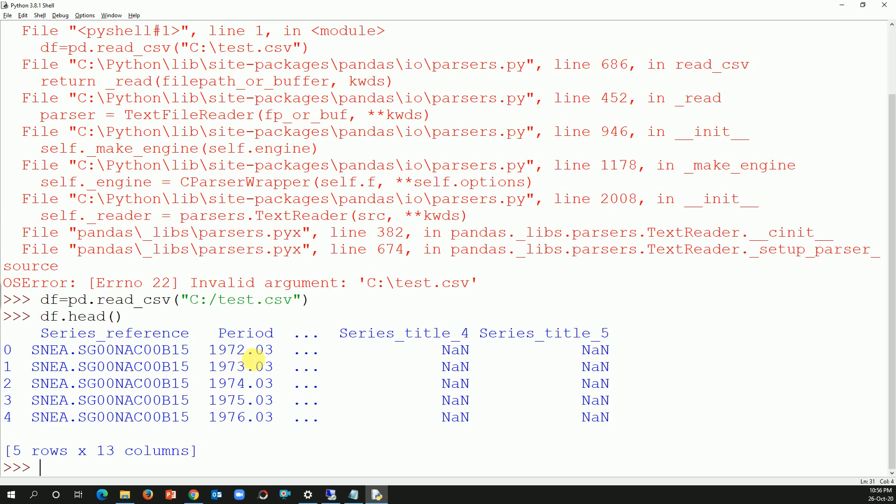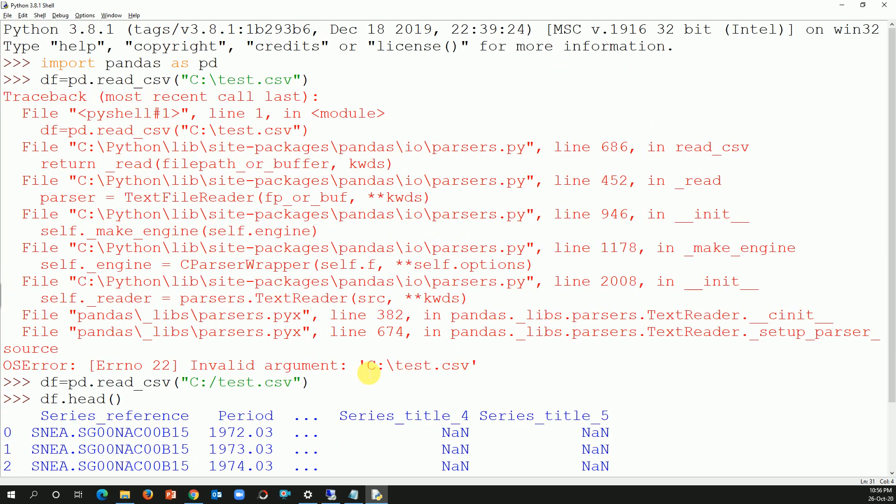And we have series reference period and it showed five data, five records of the file. So I hope you enjoyed my video. I think this would be the quick fix, I'm not gonna take much time.